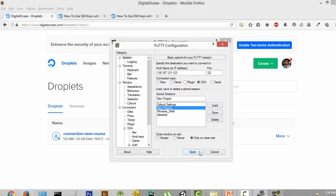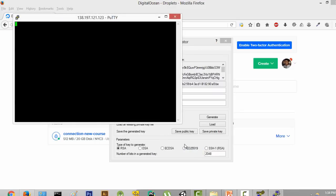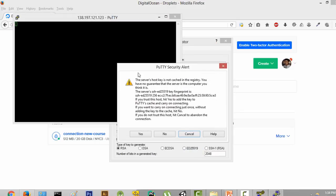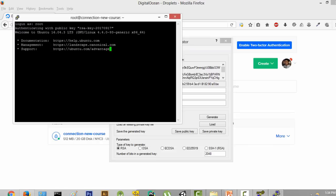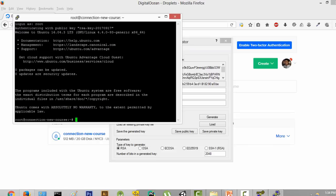Now we have done everything that we wanted, and we are just going to click Open. It's going to give us a PuTTY security alert — just click Yes. For "Login as," you'll have to put the username as root and press Enter. And now we have successfully logged in to our server.